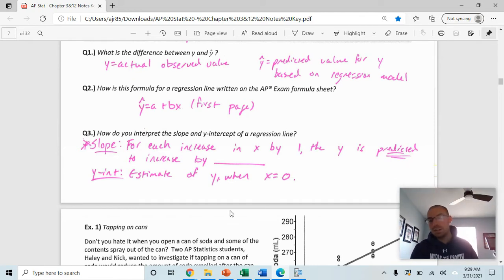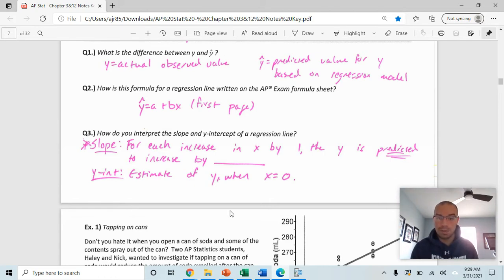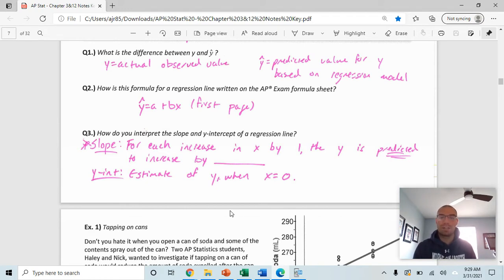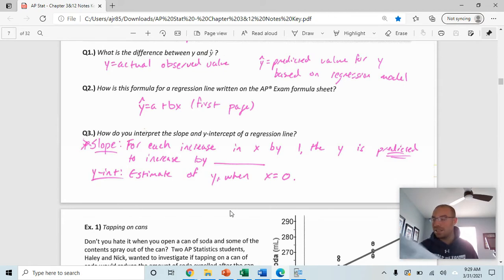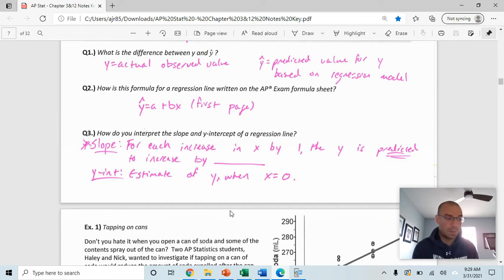They are big on interpreting the slope on the AP exam. Make sure you say that for each one-unit increase in x, y is predicted — keyword: predicted — to increase by however much the slope is. Your y-intercept is an estimate of y when x is equal to zero.